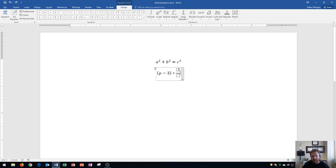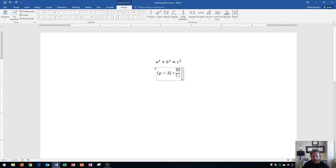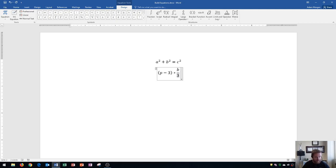And these little boxes, again, this is where I can enter in my custom data. Alright, so right here, at the top box, I'm going to put the letter B, as in boy. And then in the bottom box, I'm going to enter in the number 3.